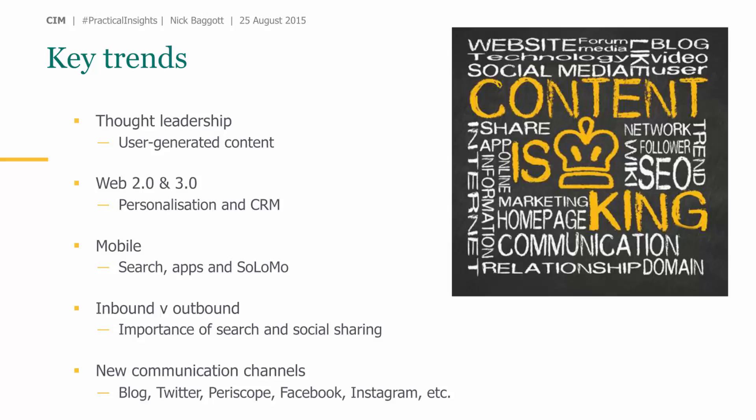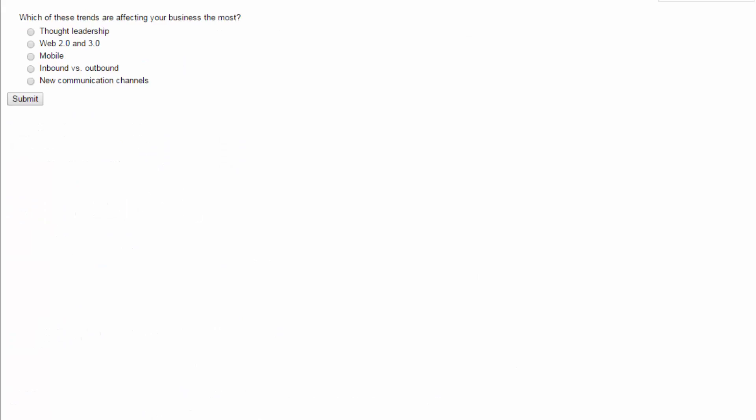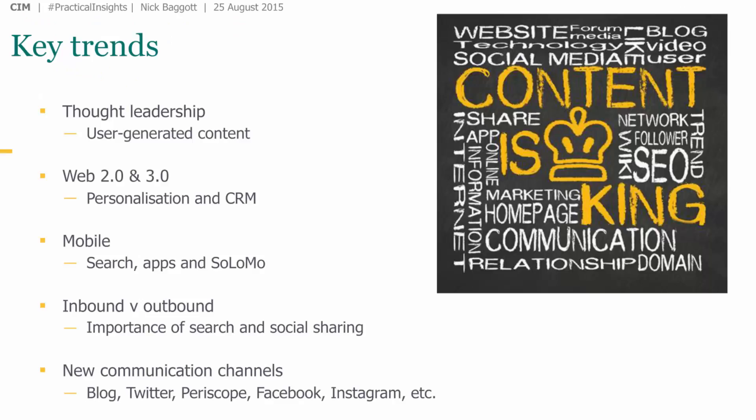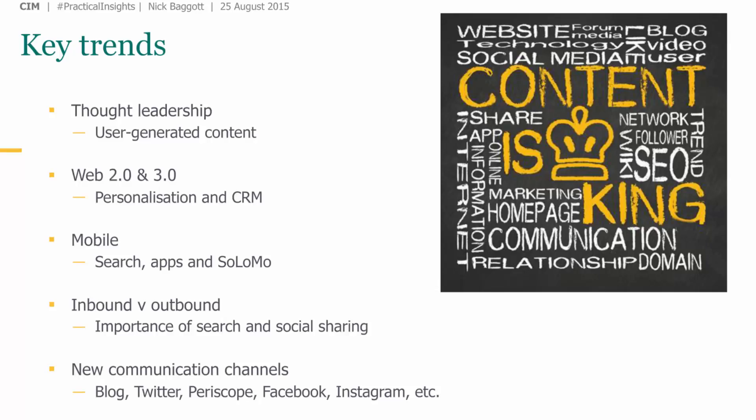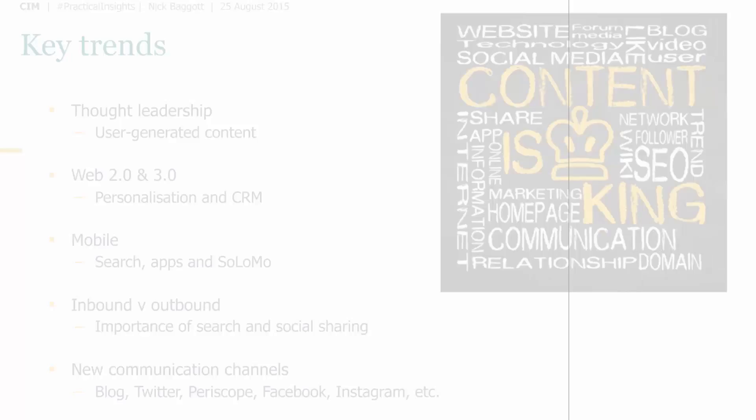There's also a huge and constantly growing range of communication channels — blogging, Twitter, Facebook, and Periscope, which I think is very exciting. The first poll results show thought leadership scoring highest among attendees, with perhaps a little less emphasis on data and mobile things. Thought leadership is really crucial, so thank you for that poll.